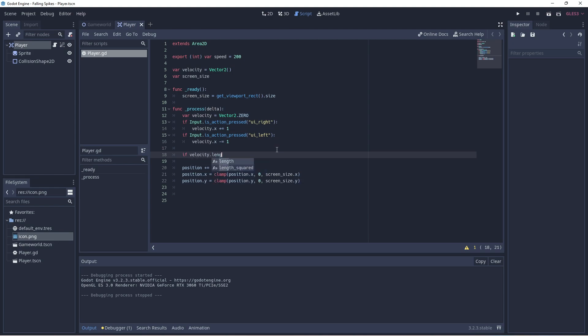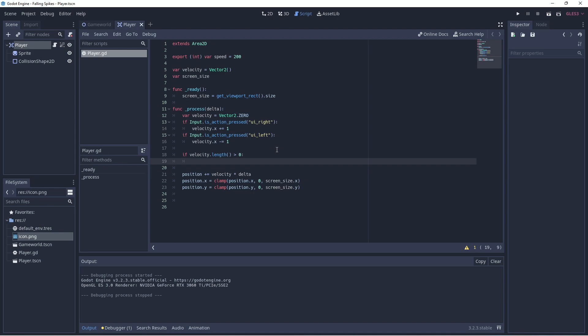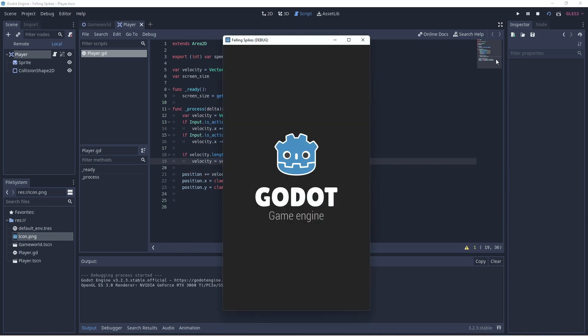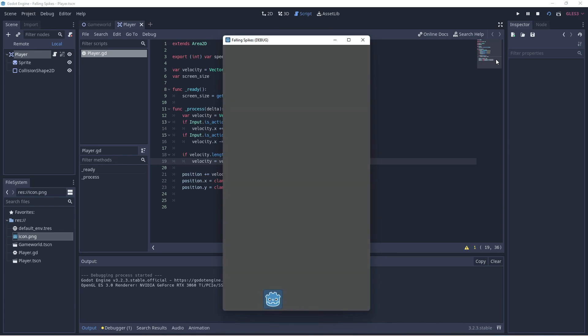So if their velocity.length is greater than zero, which essentially means they are trying to move, well, we then need to specify how fast they can move. Because at the moment their velocity is zero. So we need to multiply their velocity by speed, which we've set at 200. That'll allow them to move along the bottom. And there we go. We have our player movement.